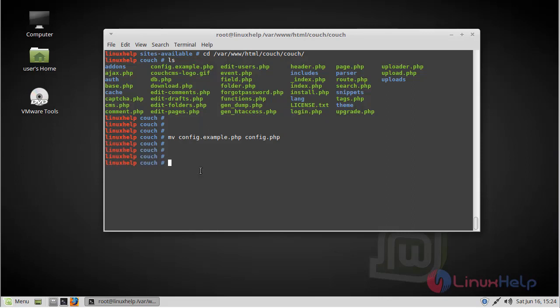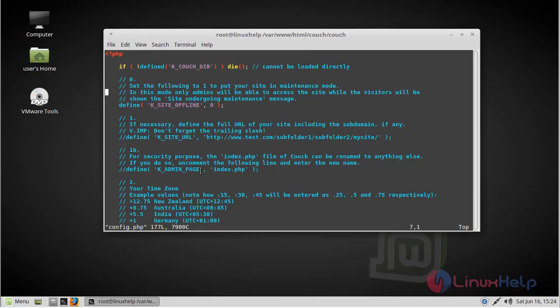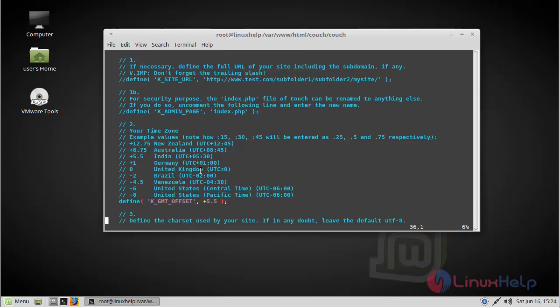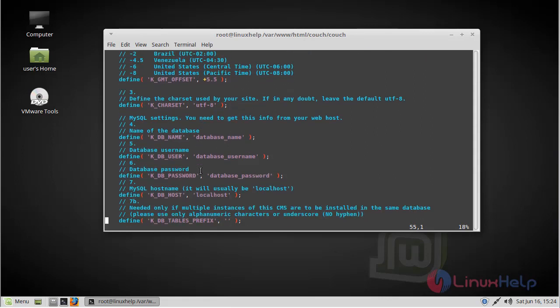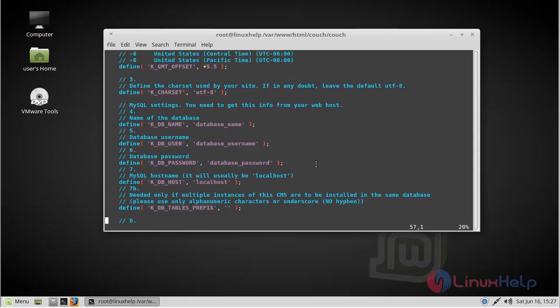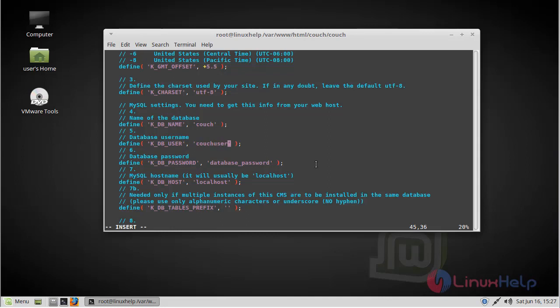Now open the config.php file. Now here we can see database settings, so we have to fill the database details. First of all, we have to give the database name, then database username, then password. Then save and quit the file.